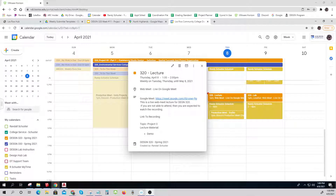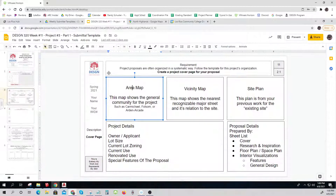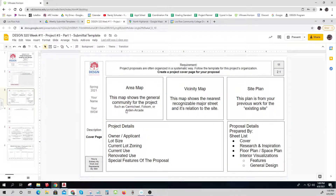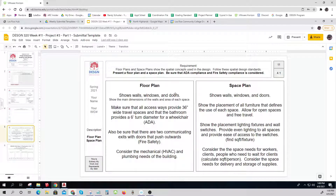Recording is on — this is Thursday April 8th, our lecture for Design 320. What we're up to today is Project Number Three and I'm going to do a demo of it. There have been some questions but it's pretty straightforward: fill out this sheet, fill out this sheet, and fill out this sheet. There are three sheets to fill out.